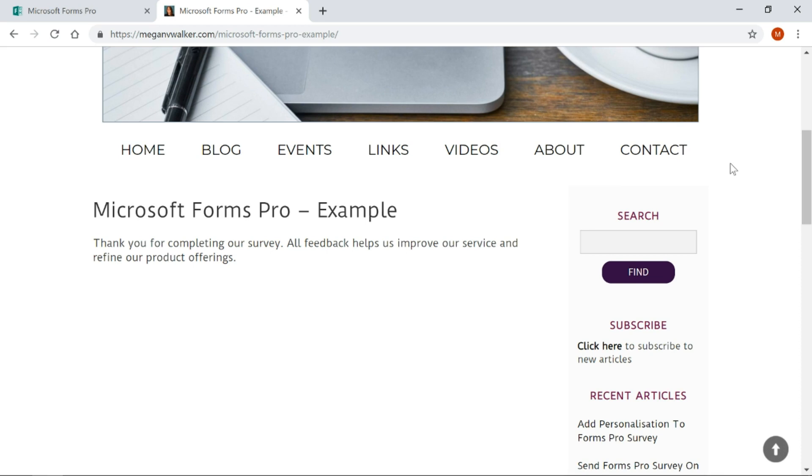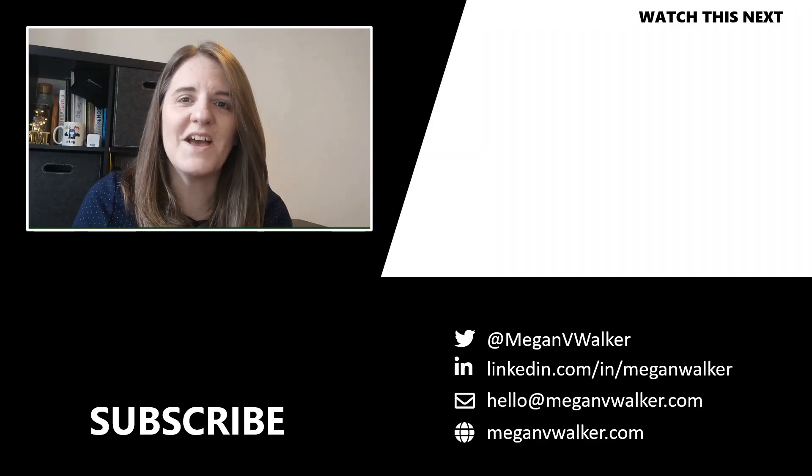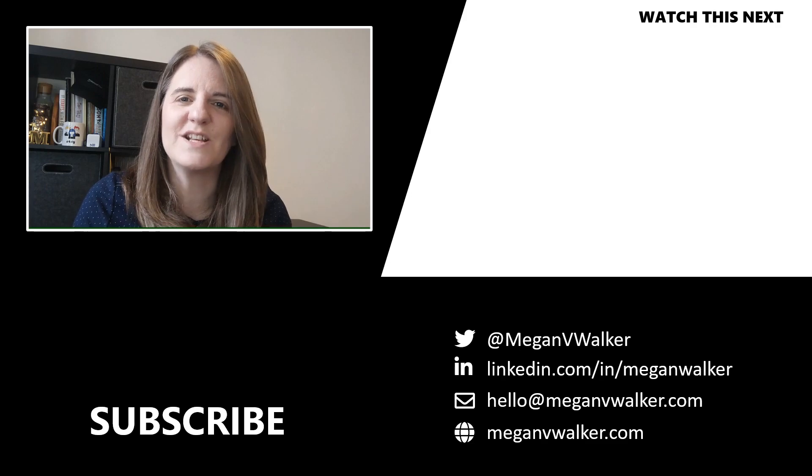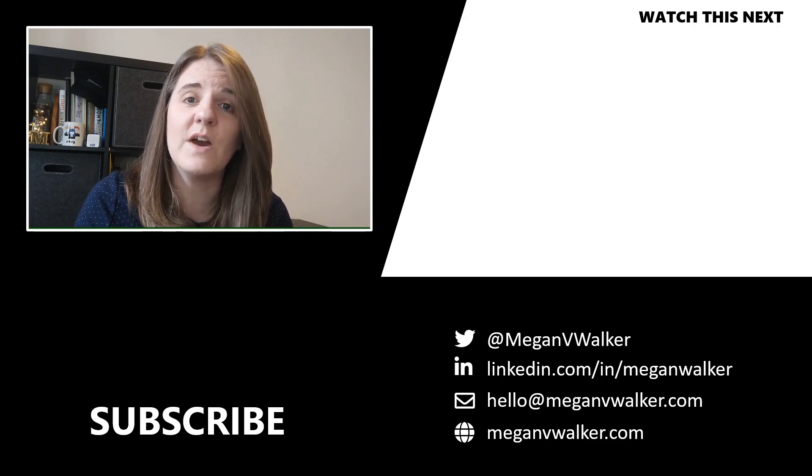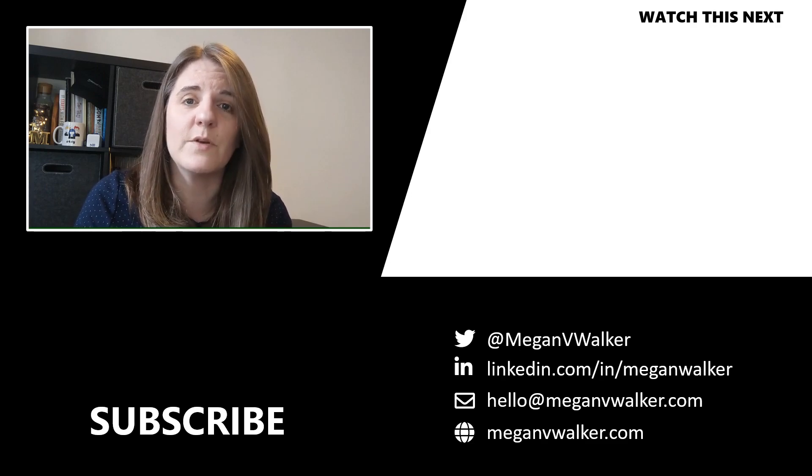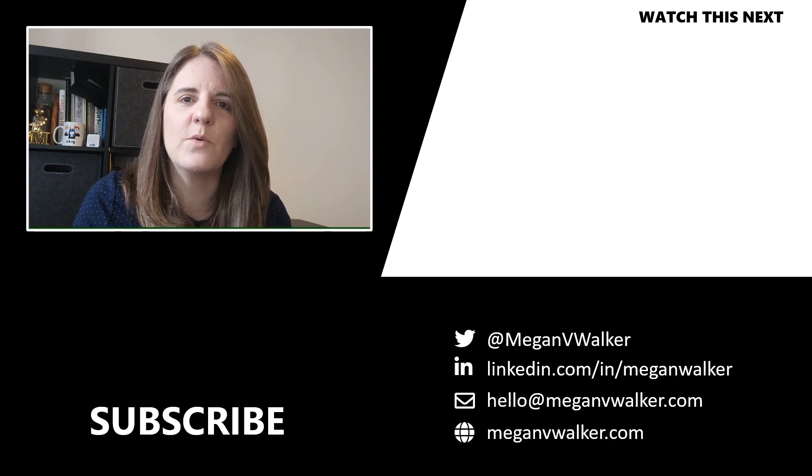Hopefully that helps. Let me know in the comments below, is this something that you think you would use? Thanks again.